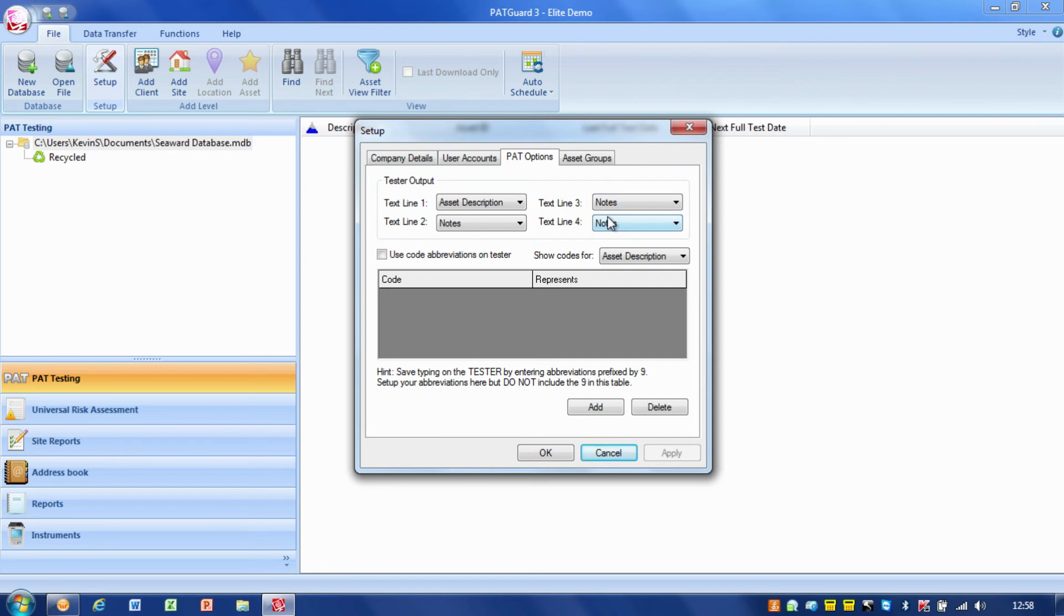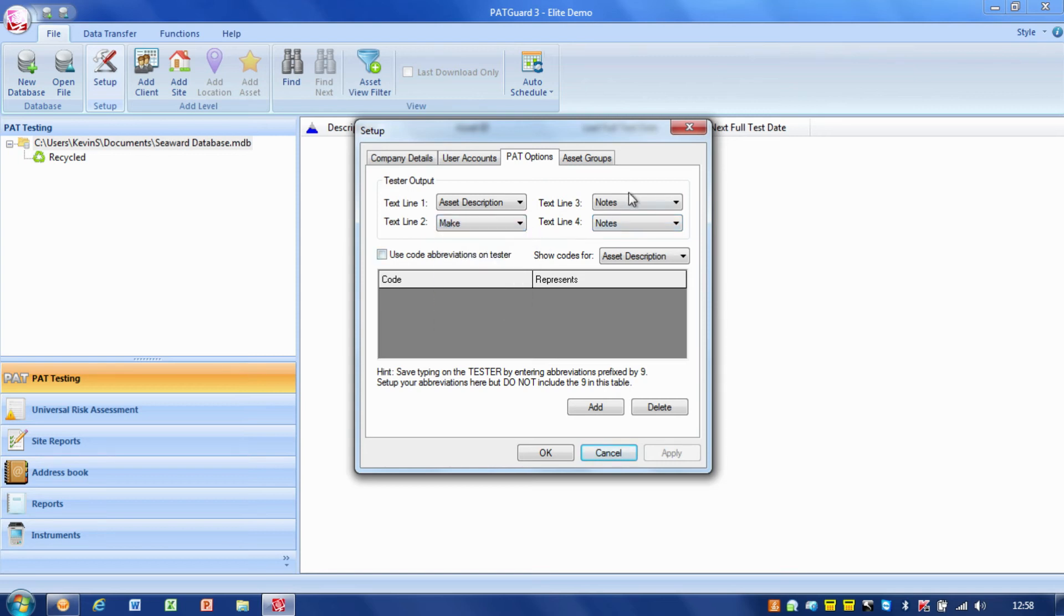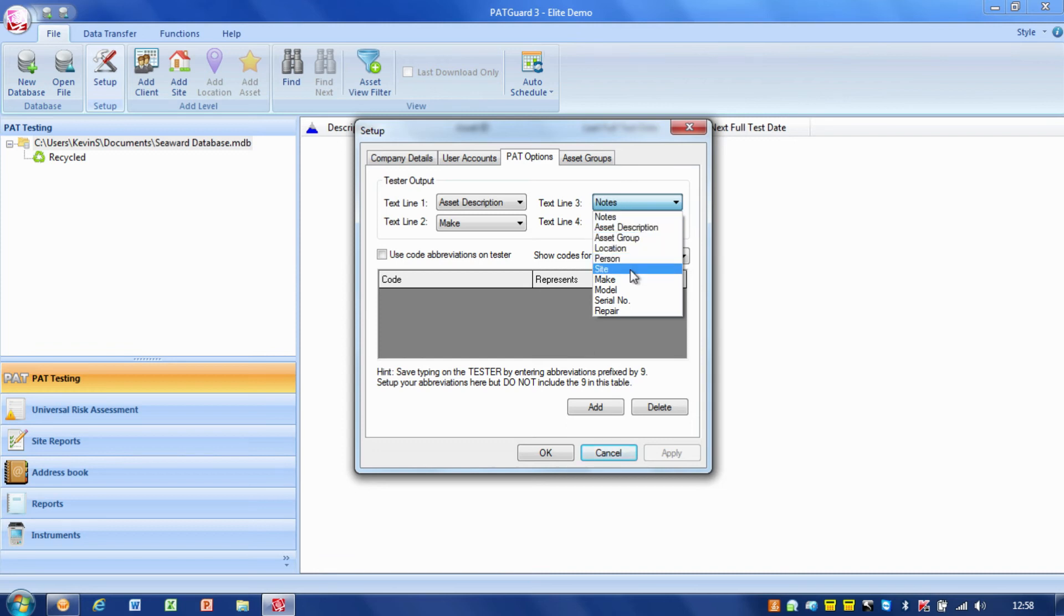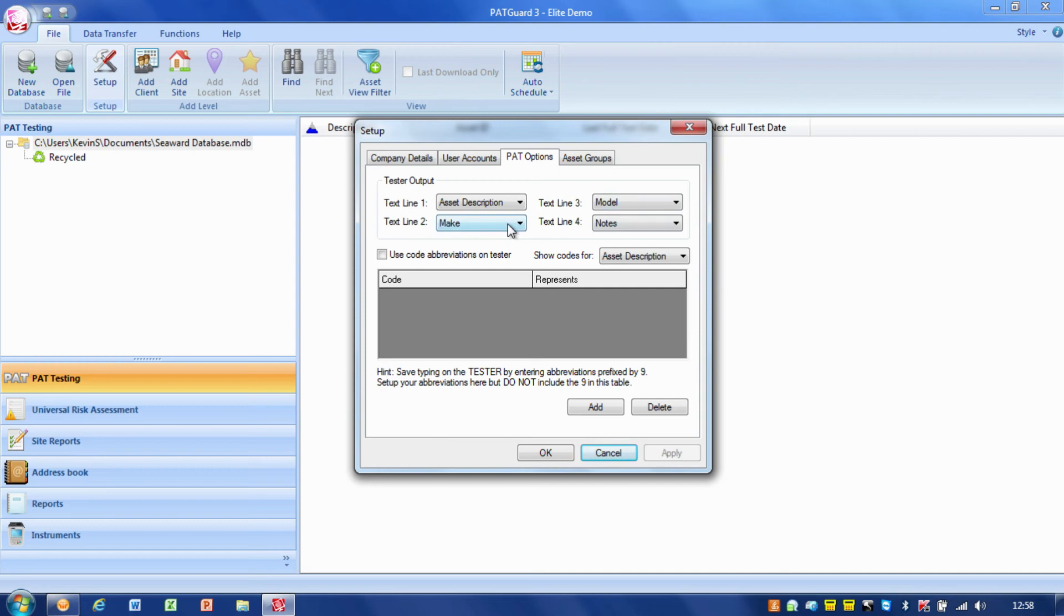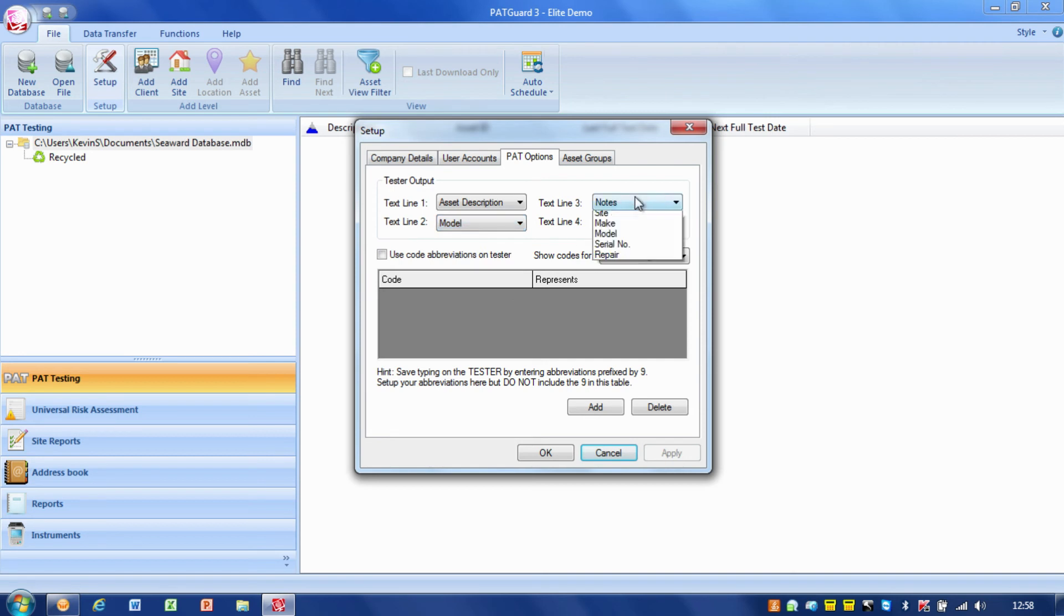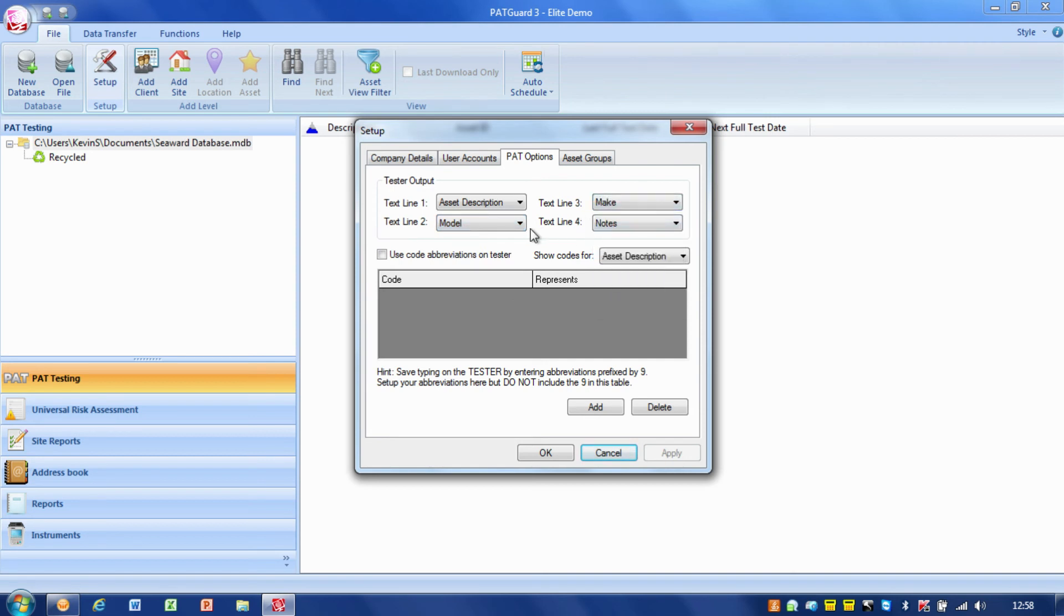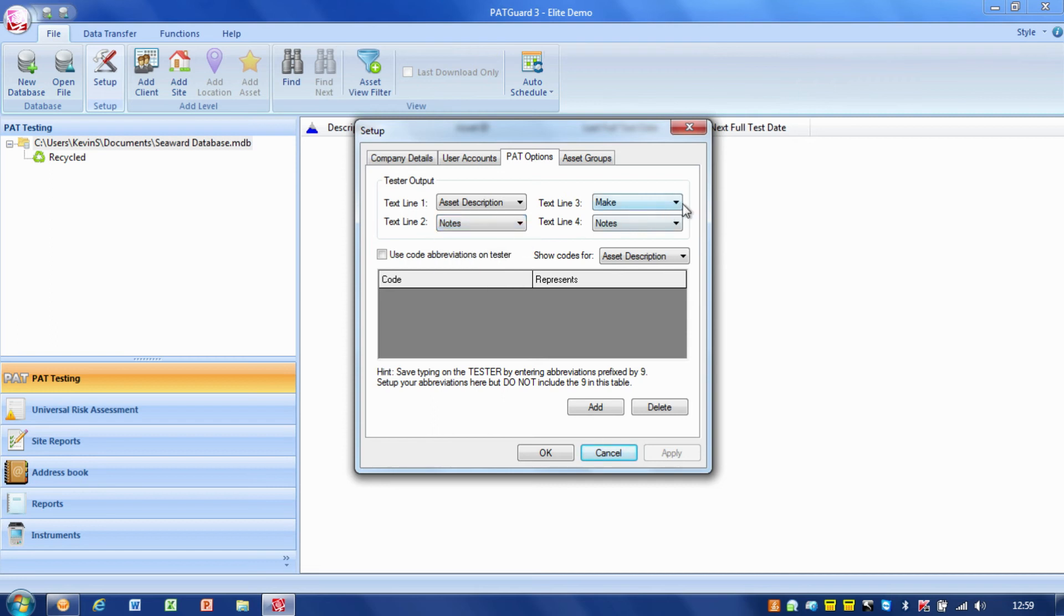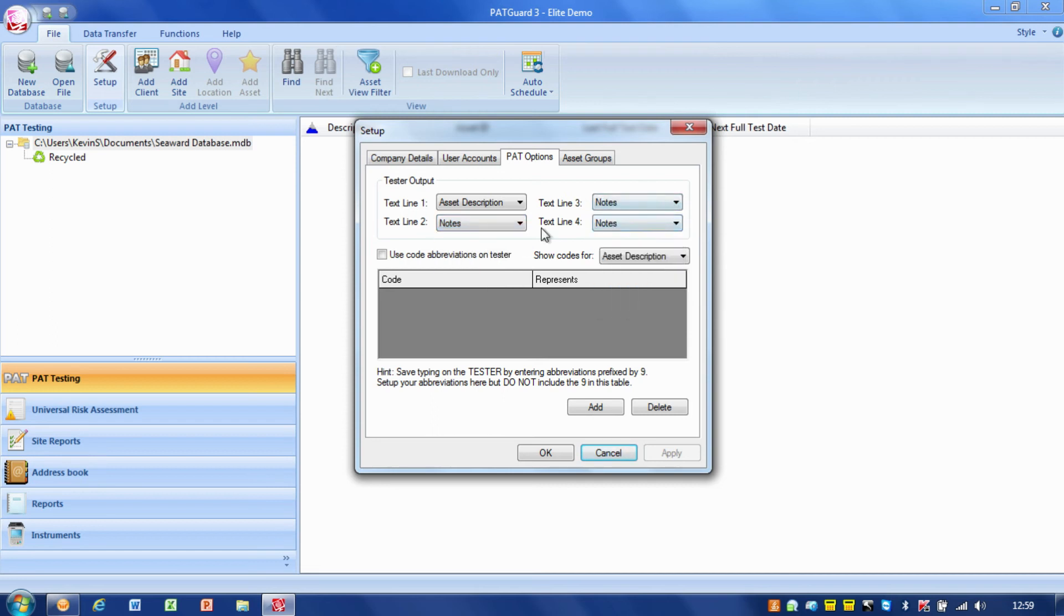If that's what I've got on my tester (asset description, notes, notes, notes), that's what I need on here. If on my tester I've got maybe make and model in there, I need to make sure that I've got make and model set up on here. When I do a download, this is the pigeon hole that it will post it into, these are the fields that it will post that data into. If I'd got it wrong, for example if I'd got make and model reversed, it would put the make in the model field and the model in the make field. It's always important to make sure we've set that up exactly the same as the PAT tester.